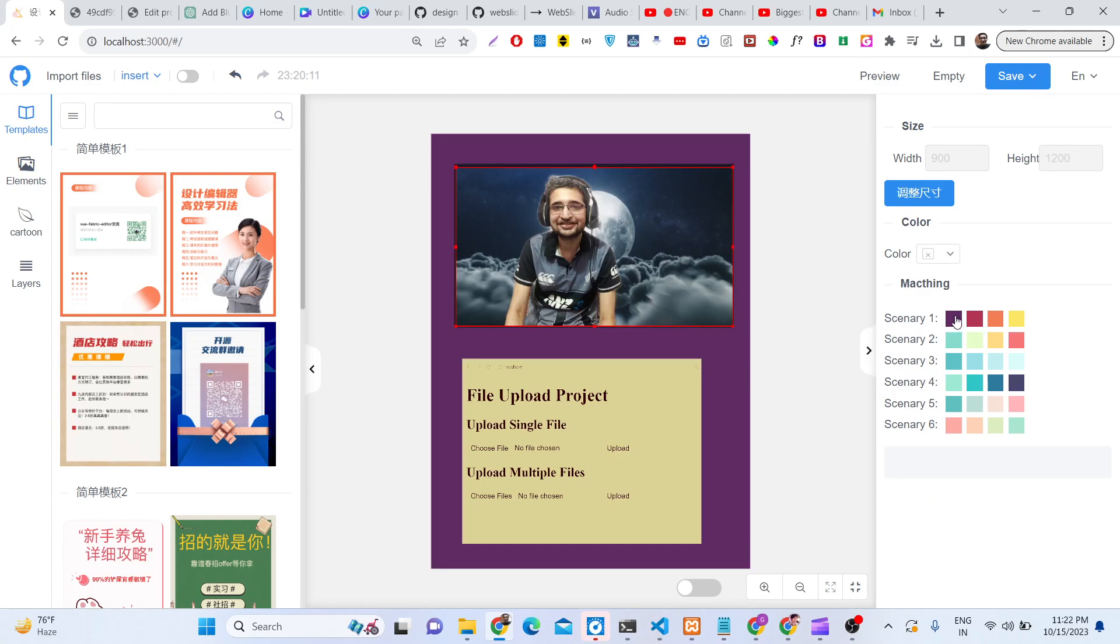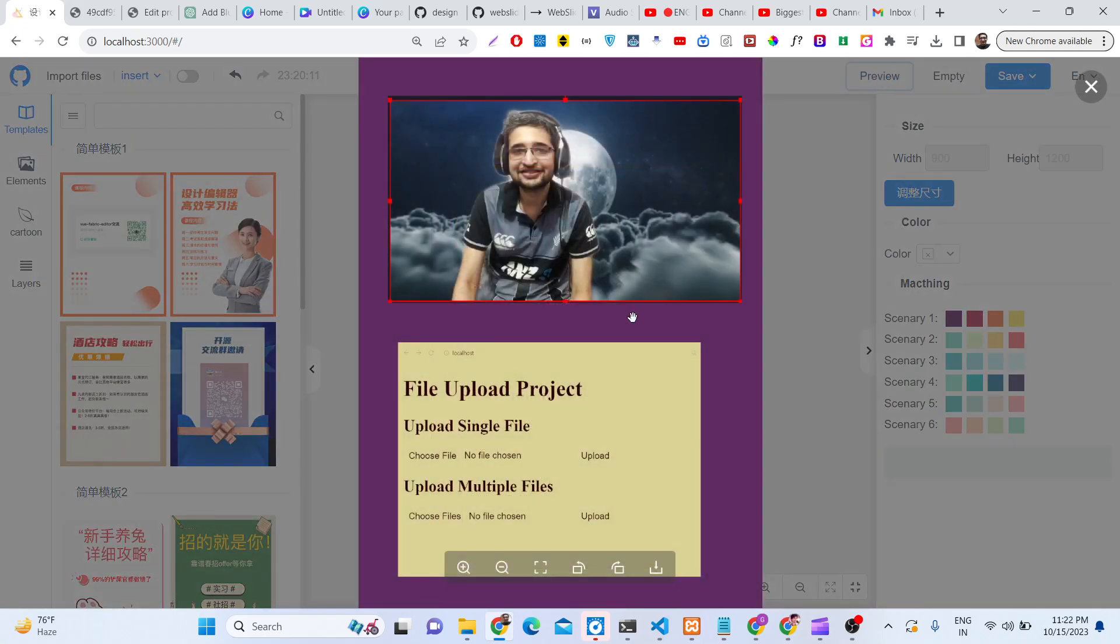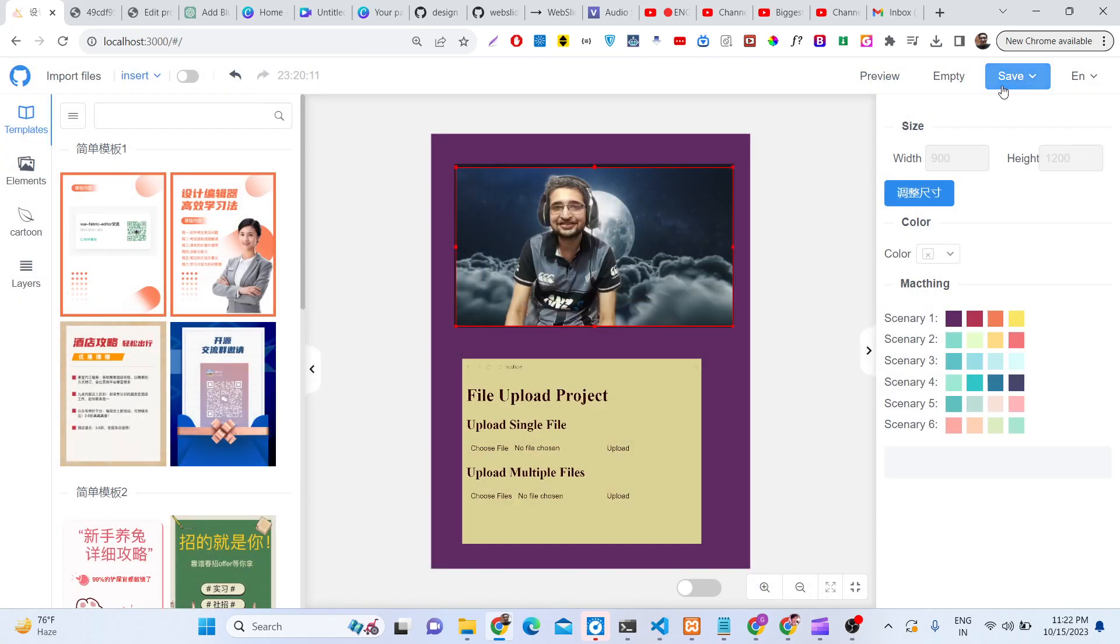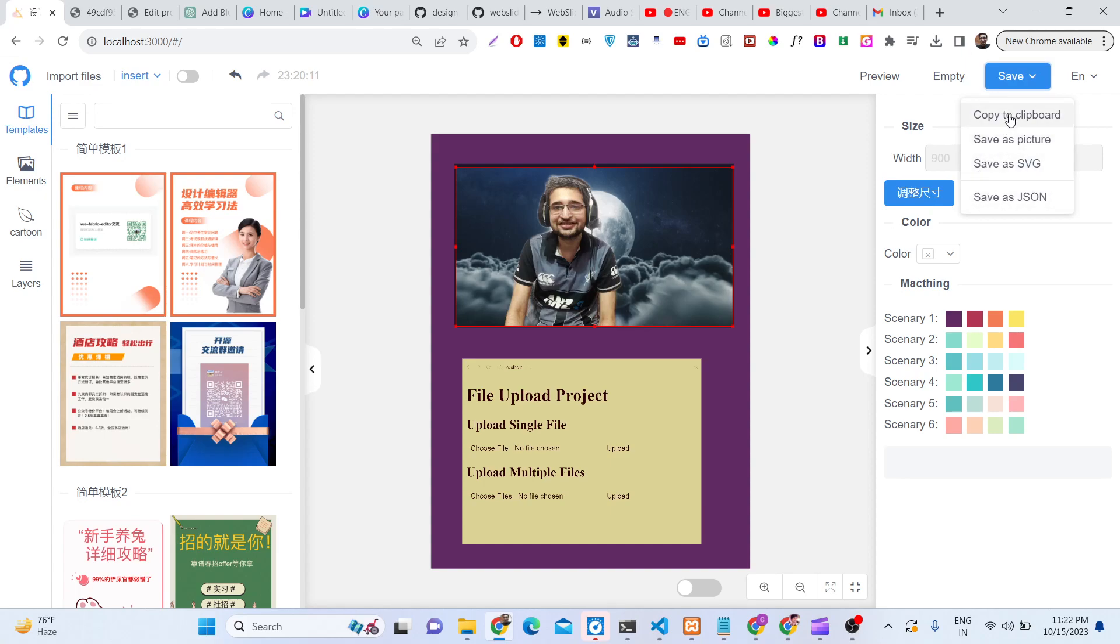You can change the background color. All these things are there. You can preview it by clicking the preview button, click save. You can save this as a picture, SVG, copy to clipboard, or save it as a template as well.